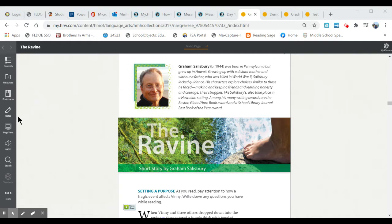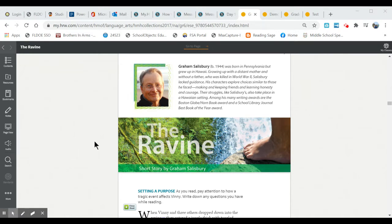If you go over to the left side of your screen you'll see an audio button. If you push this button the story will be read to you.